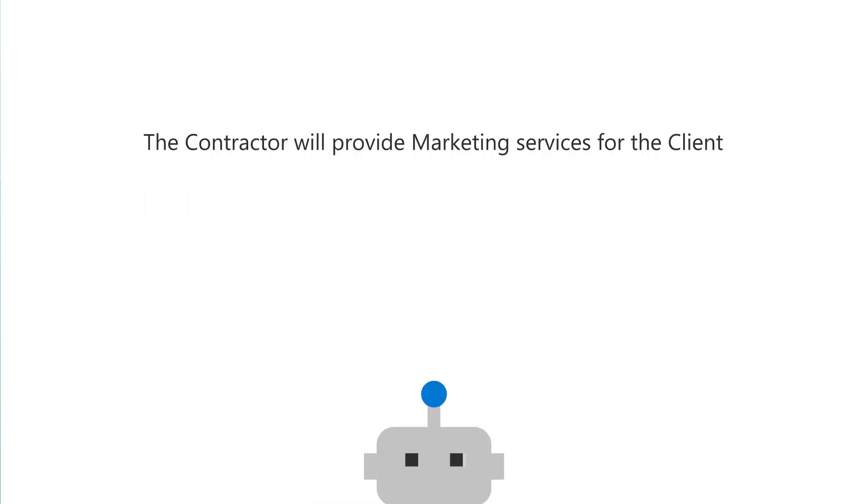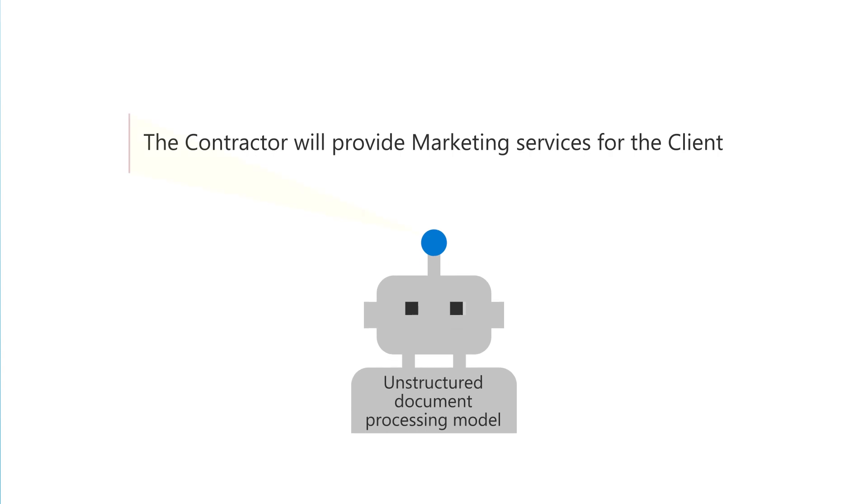You can leverage your taxonomy in unstructured document processing models to help ensure that approved terminology is used when extracting information.